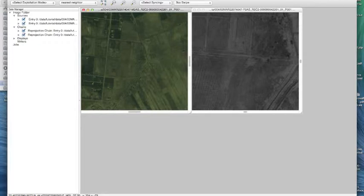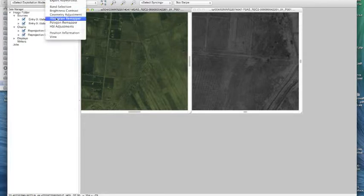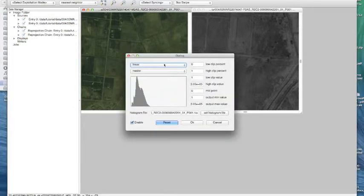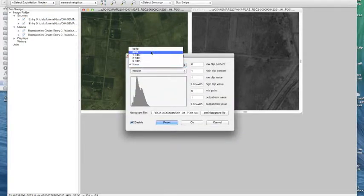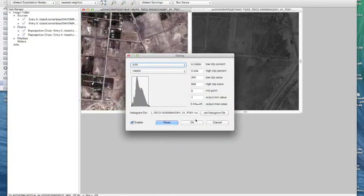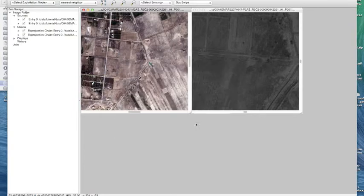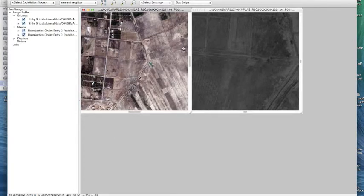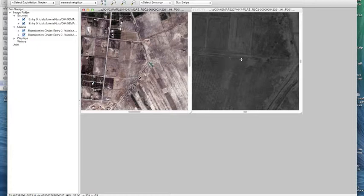Hit OK and now let's kind of clean this image up a little bit and let's do a histogram remapper and we'll do an auto stretch. There we go. Looks a lot better.